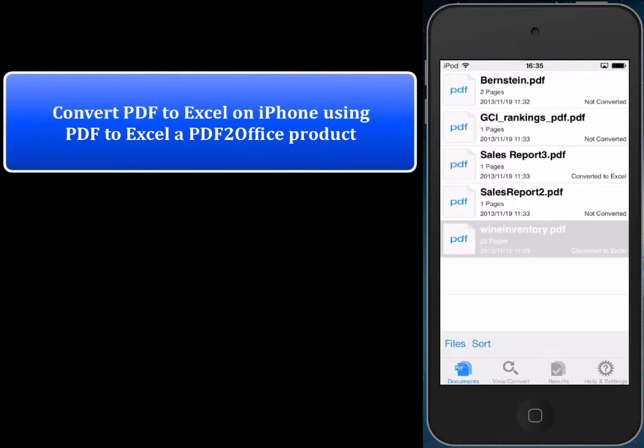Hello everyone. Today we'd like to show how to convert a PDF file to Excel format on the iPhone and extract parts of a PDF on the iPhone using PDF to Excel, a PDF to Office converter.